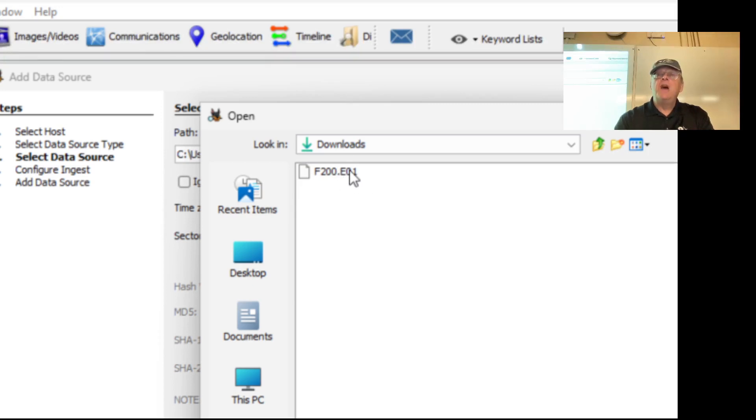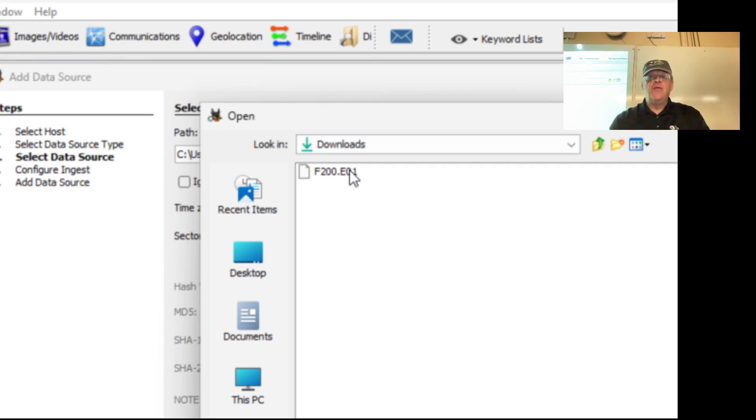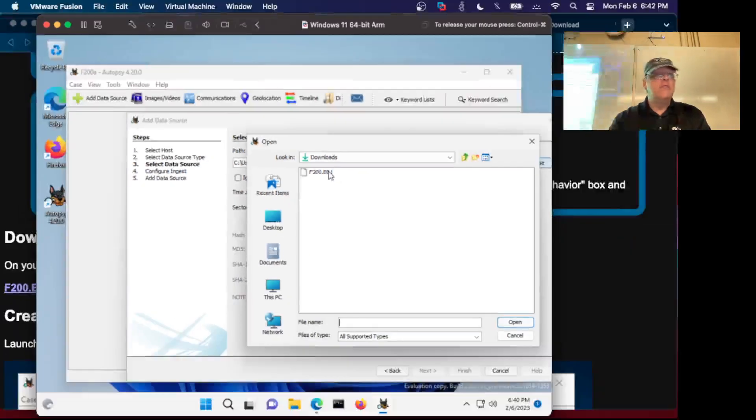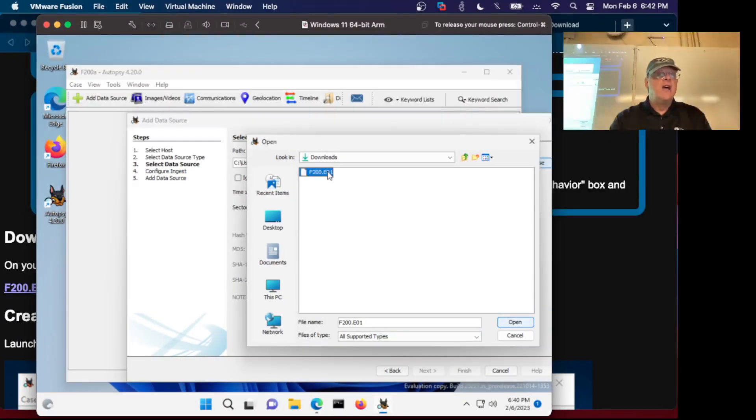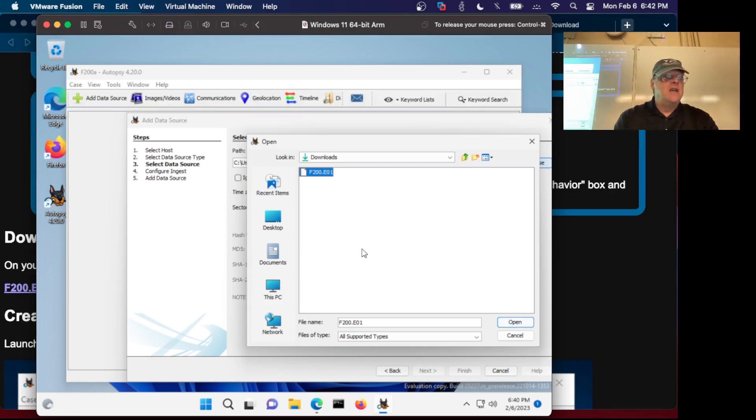E01 is the most common file type, that is the EnCase file format. Technically E is for Expert Witness which is an old product no longer used. EnCase adopted the format from the Expert Witness format. It's a way to store a disk image and it's compressed so it's very handy.